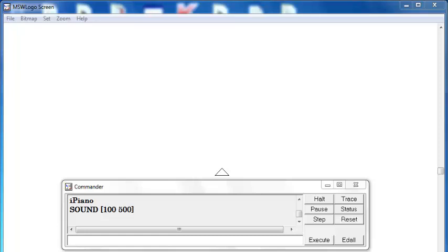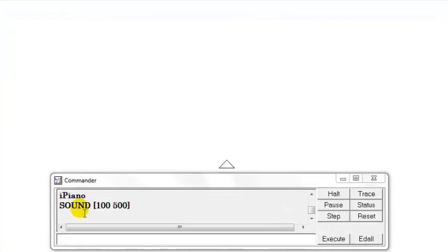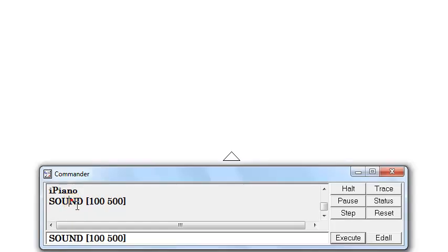Welcome to Logo Tutorial. In this tutorial, we're going to be making sound using the built-in frequency.